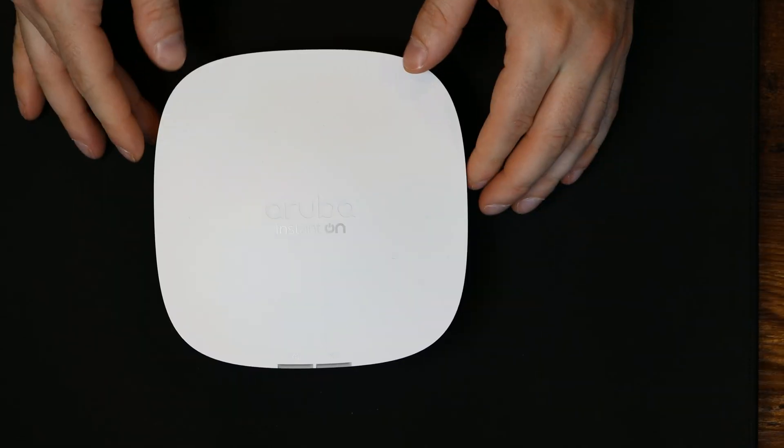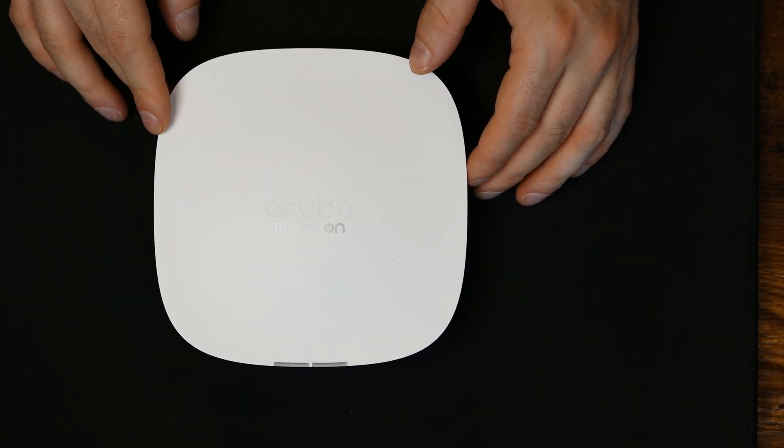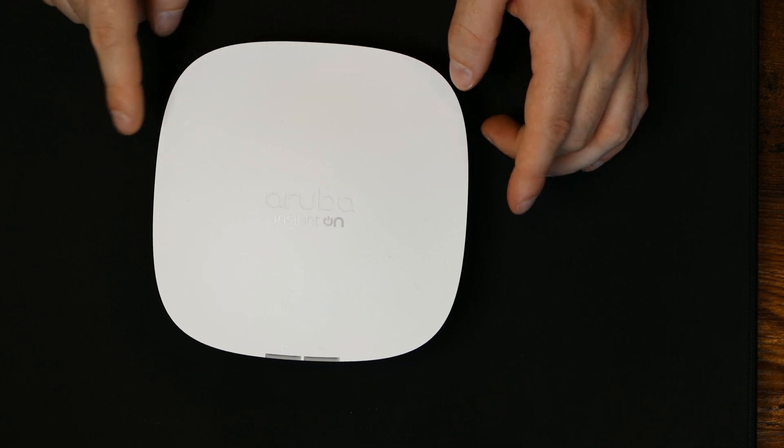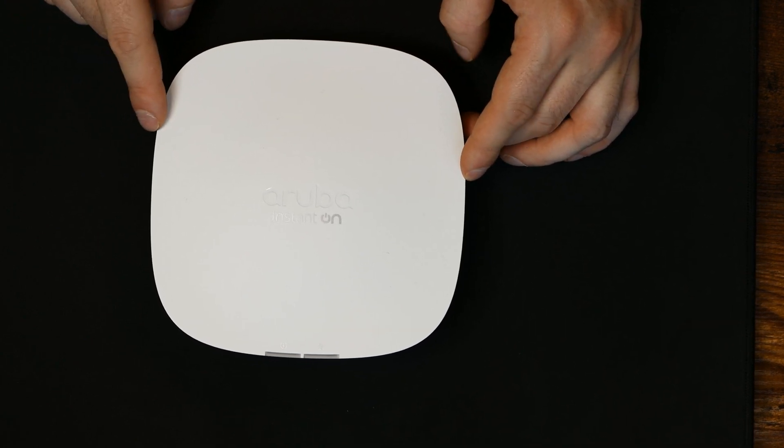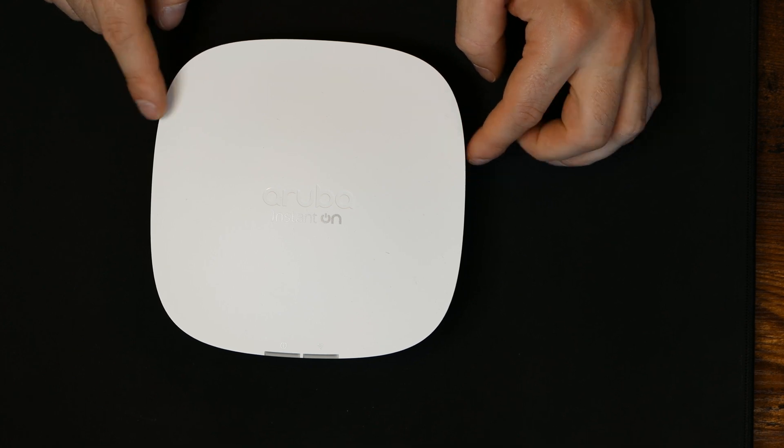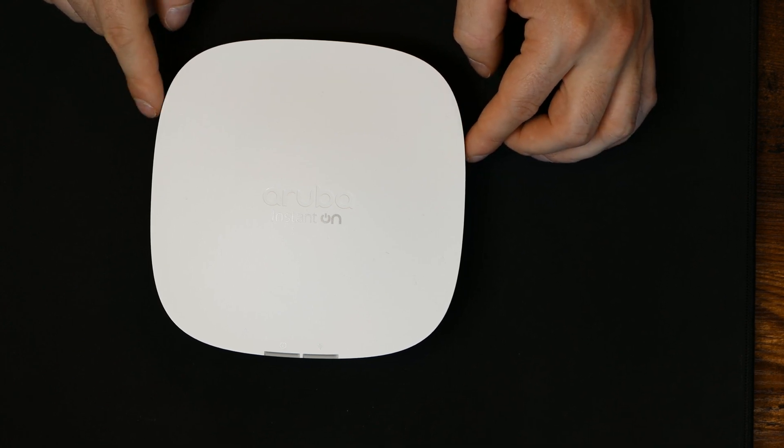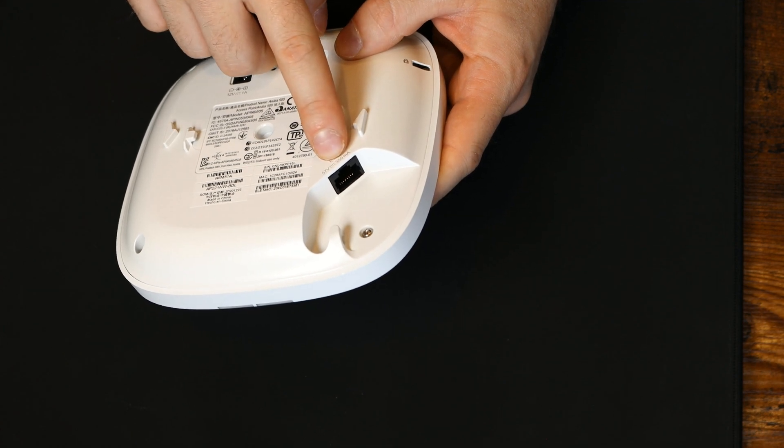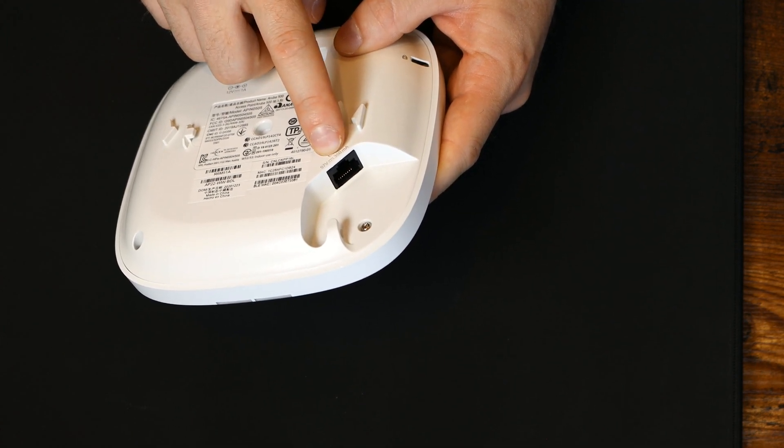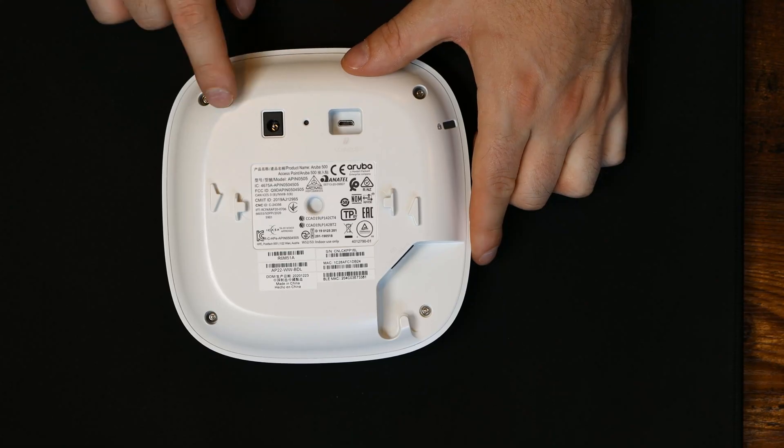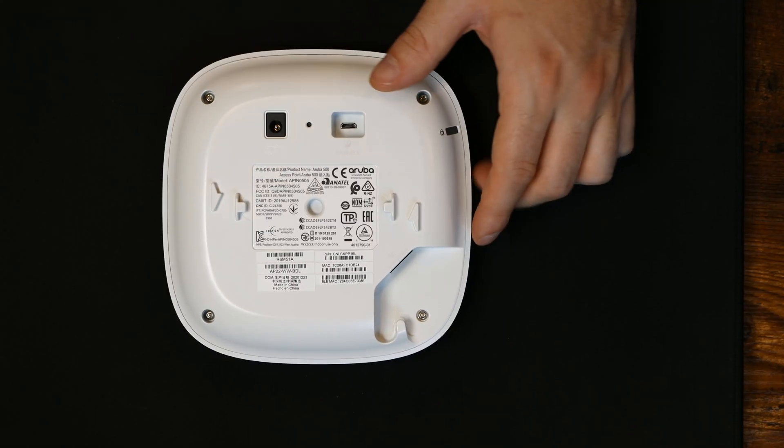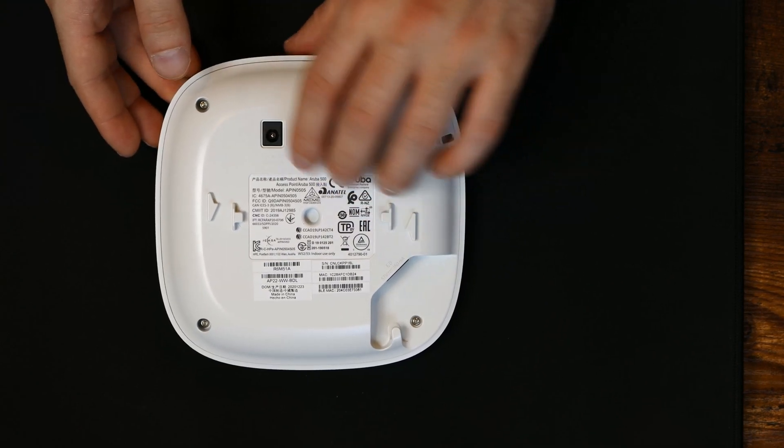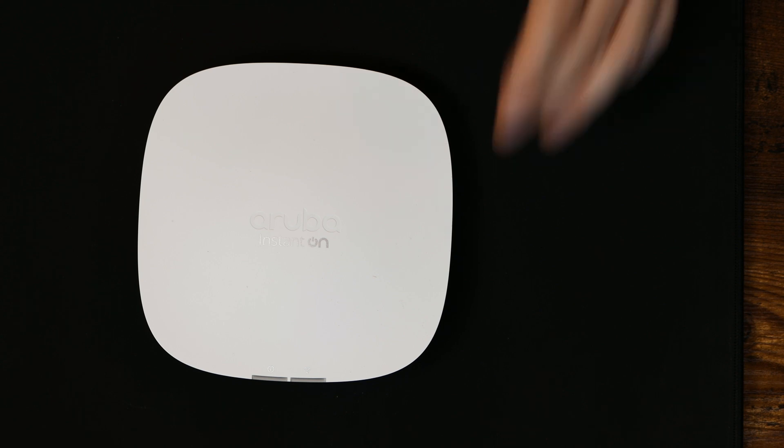The next access point we're looking at is the Aruba Instant On AP22. This is a 802.11ax WiFi 6 access point and it comes in at $286 MSRP Canadian. On the back, we have our one gigabit uplink that supports PoE 802.3AF. We also have a 12 volt power input. This supports WPA2 and WPA3. It has dual band operations on the 5GHz 802.11ax 2x2 MU-MIMO with a data rate up to 1.2 Gbps.